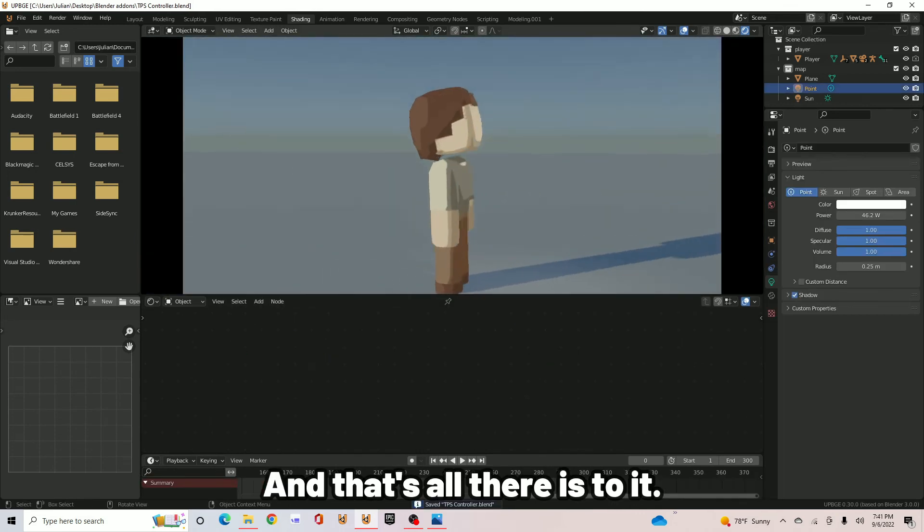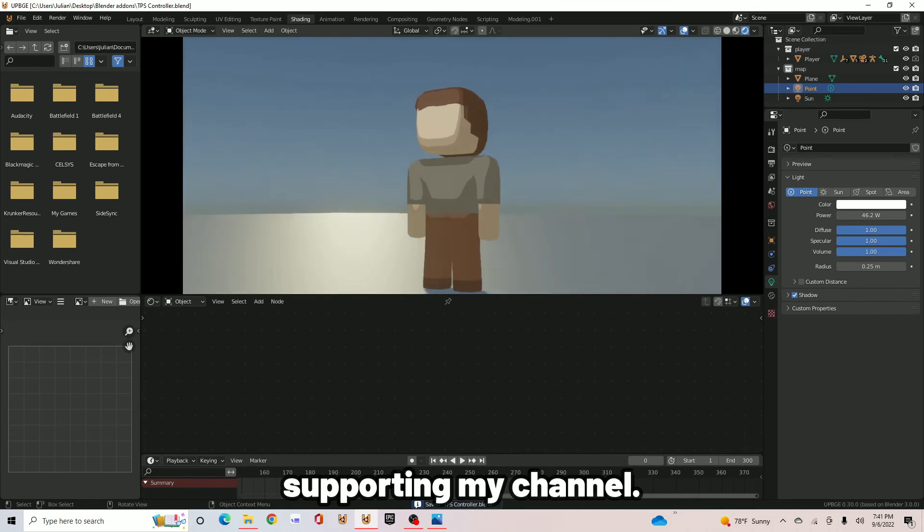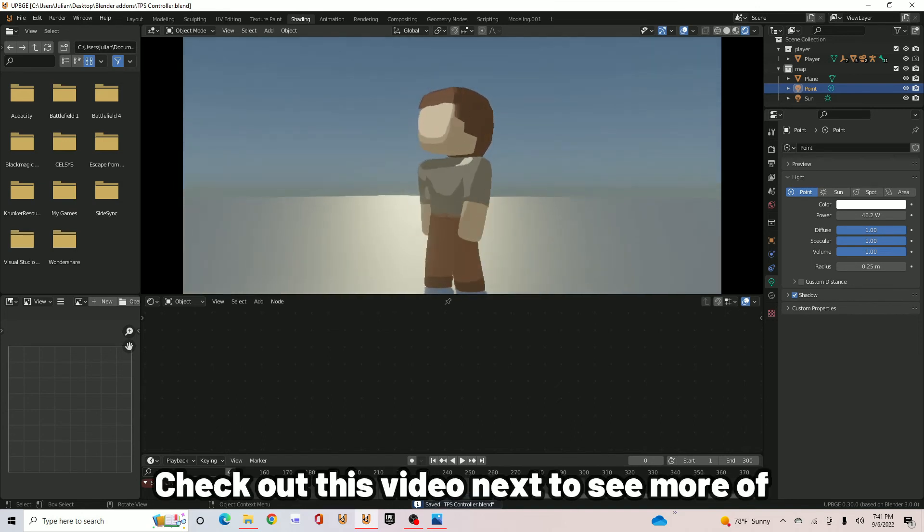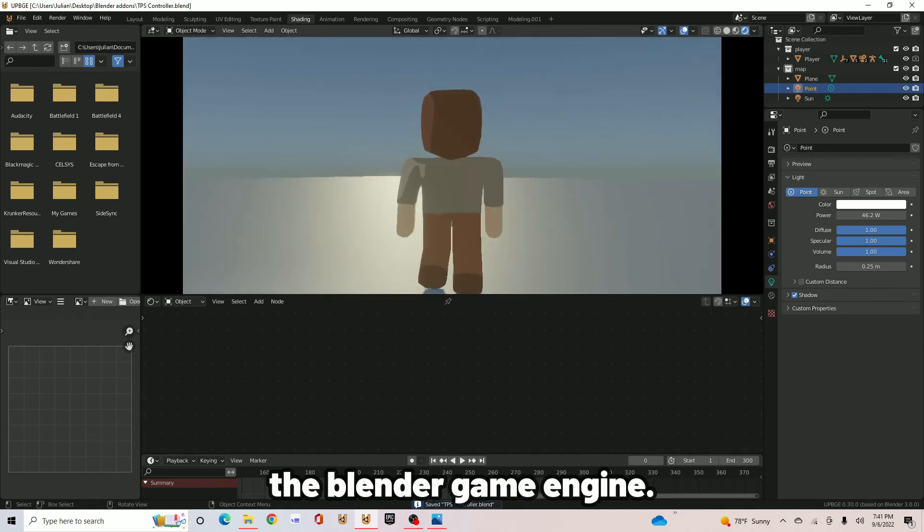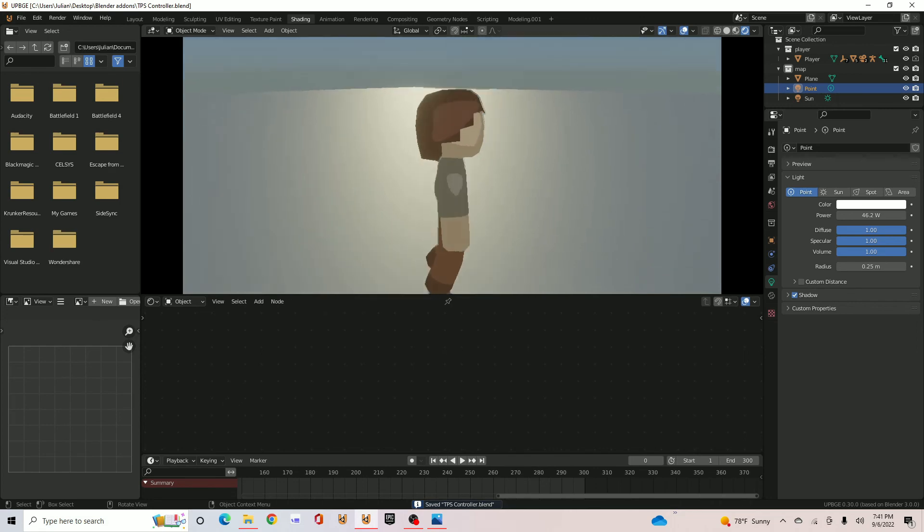And that's all there is to it. Thank you all so much for watching and supporting my channel. Check out this video next to see more of the Blender Game Engine. Bye-bye.